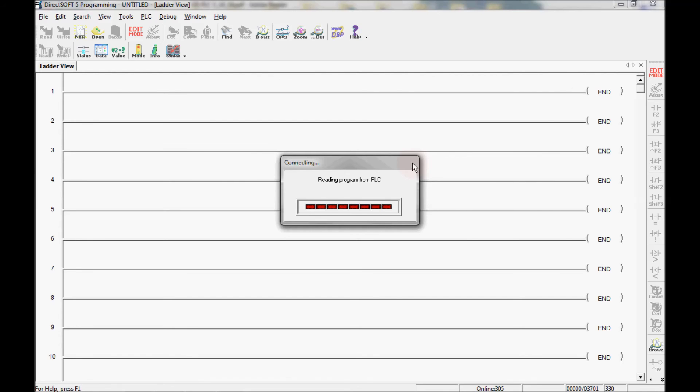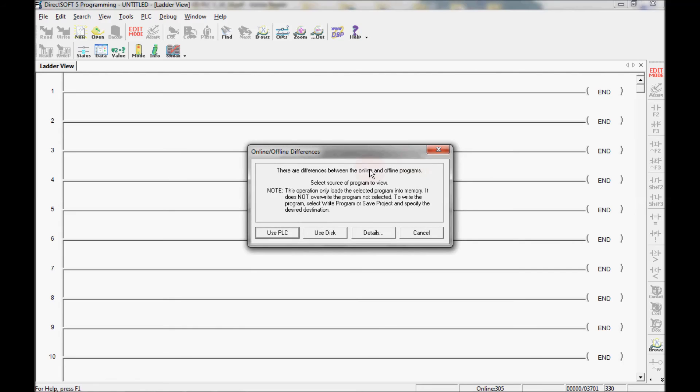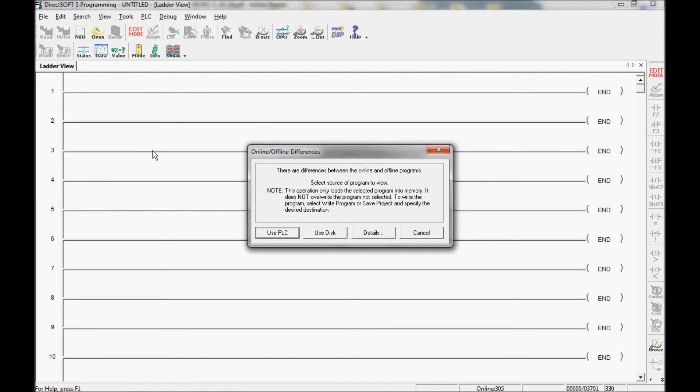It's reading the program within the PLC. It should come up with a window stating that there are differences between the online and offline version. I can either use the PLC or I can use the disk. If I use the disk whatever is up here now will be displayed. That will not be what's in the PLC but that's what I will be displaying. If I want to download it to the PLC I'll have to write the project. Or I can use the PLC and if I use that my documentation may not be right. Or I can come here to details and view the differences.